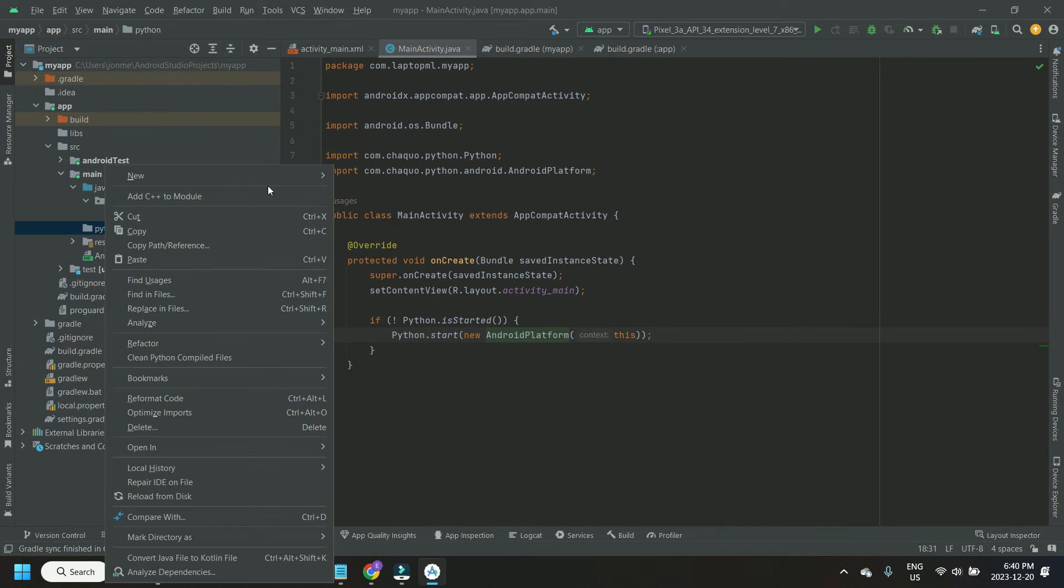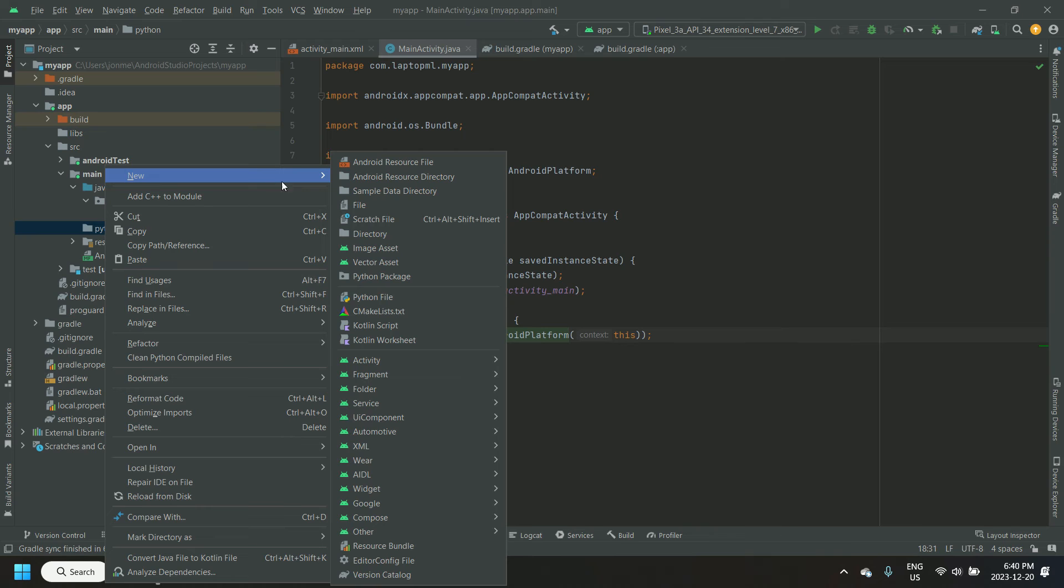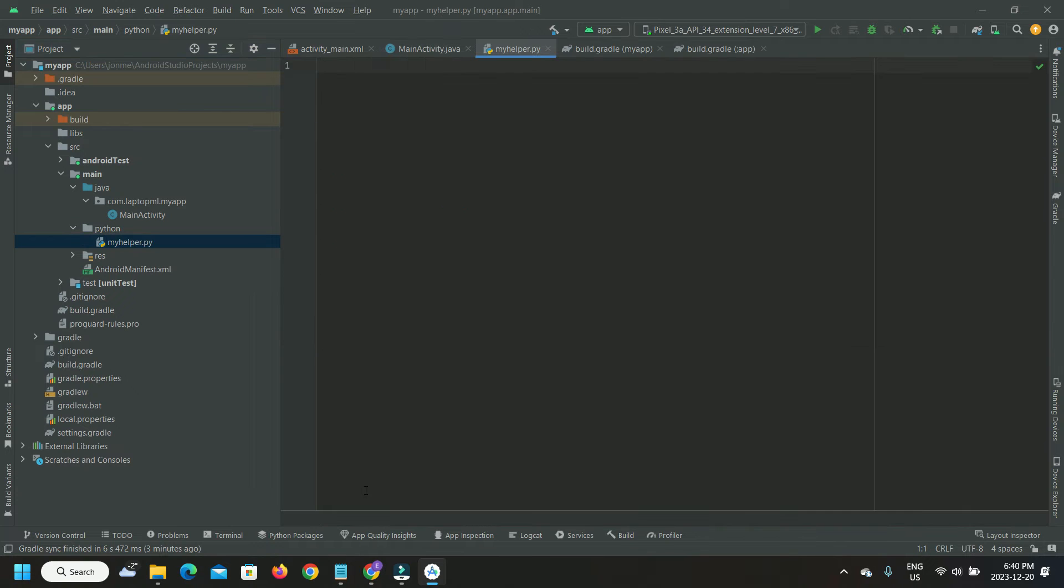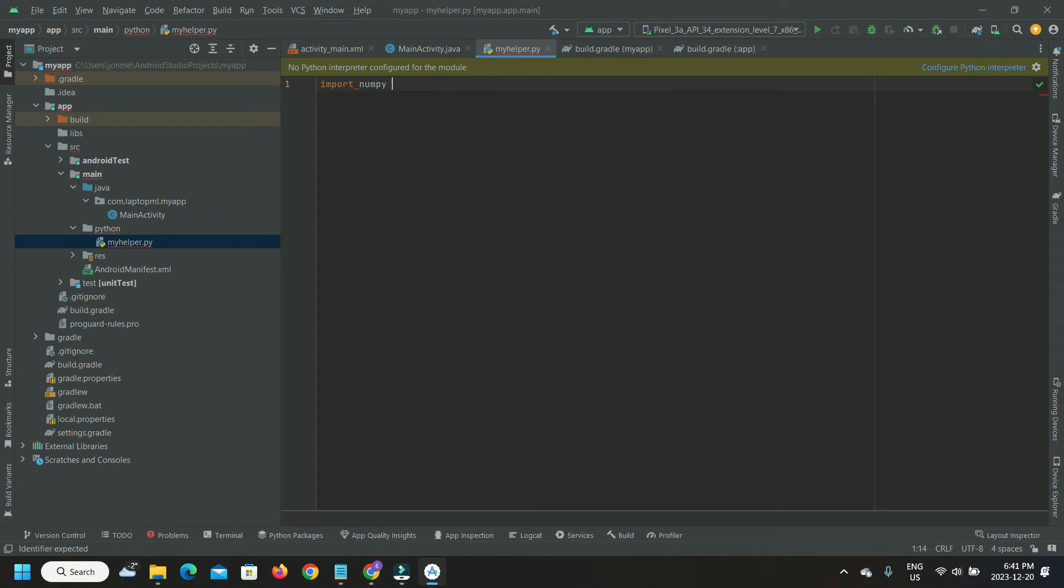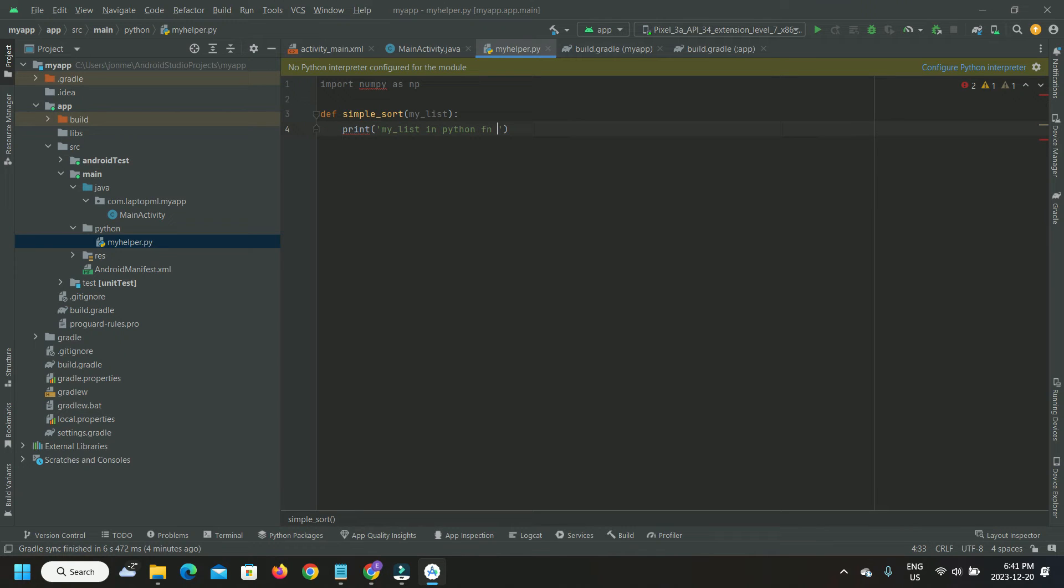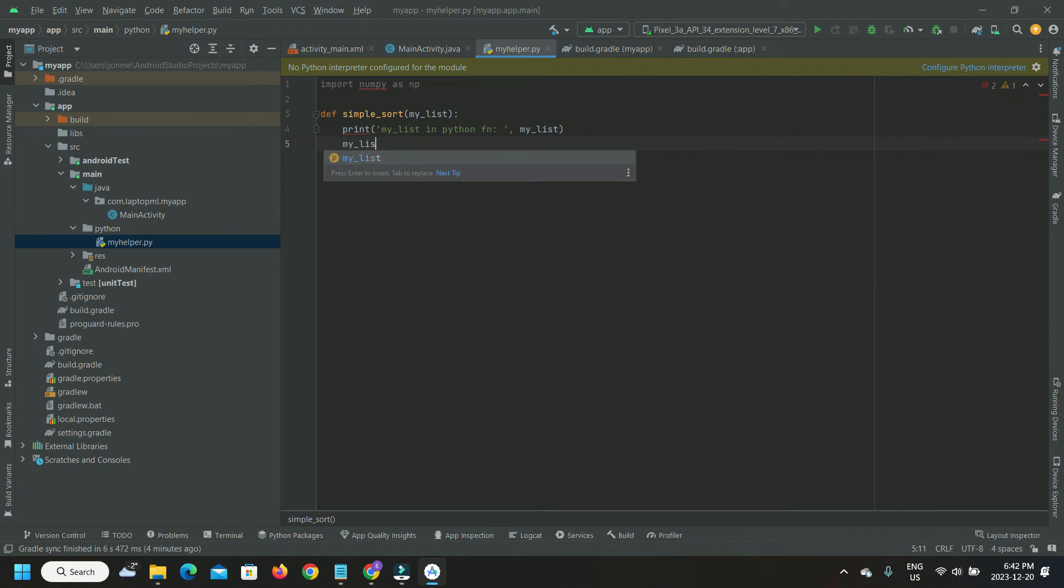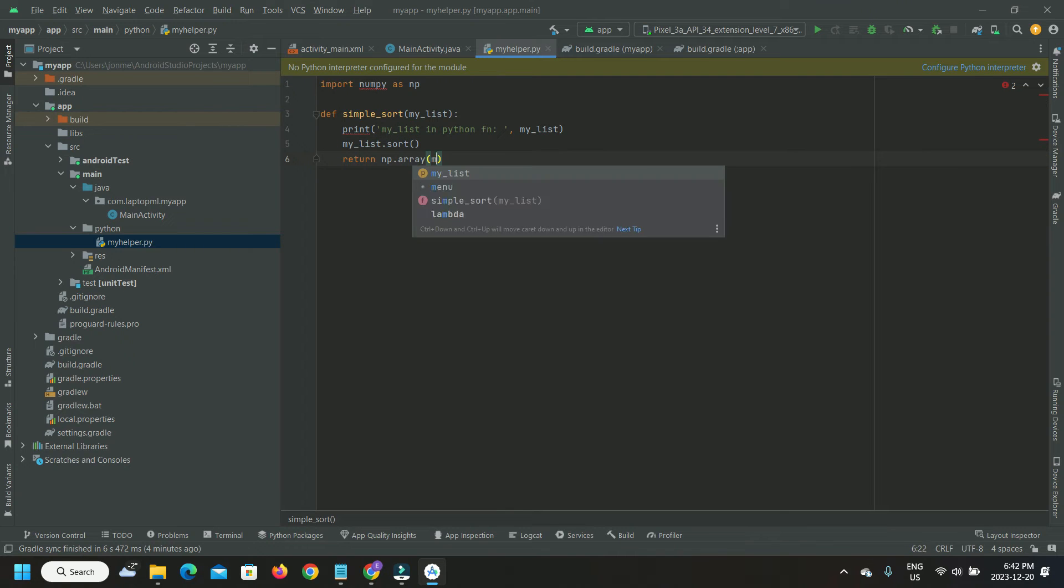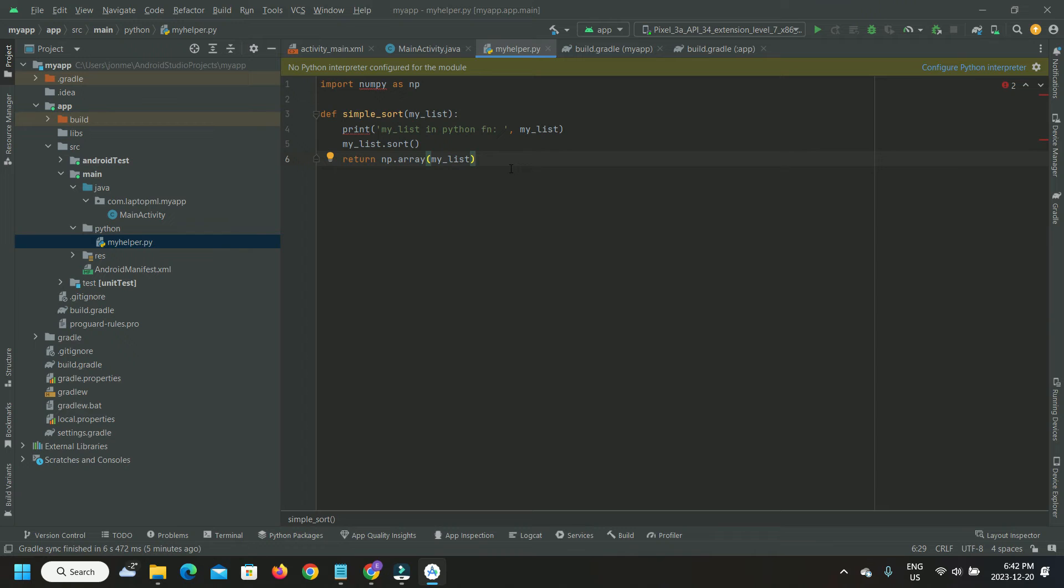I right-click that folder and create our Python script myhelper.py in that folder. I'm going to create a simple Python function that accepts a list of integers, sorts them, and returns a NumPy array from the sorted list.